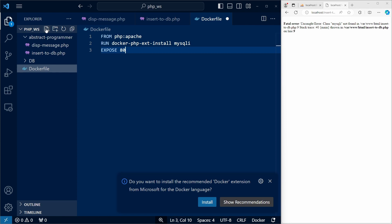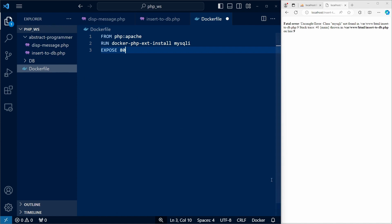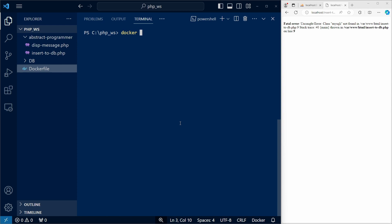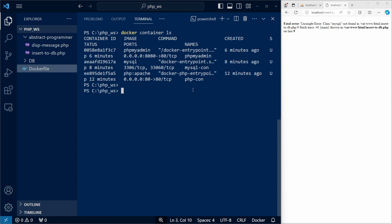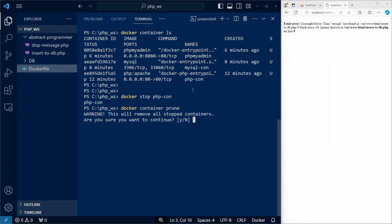We can now create a new image that's based on this docker file, and containers from this image will have the MySQLi extension. So let's stop and remove our php container. And now,